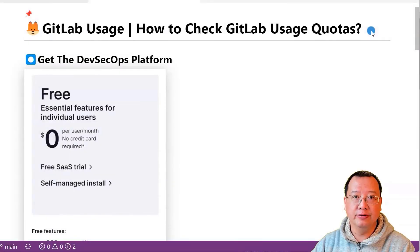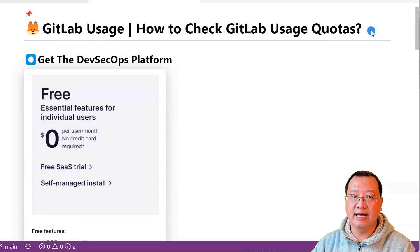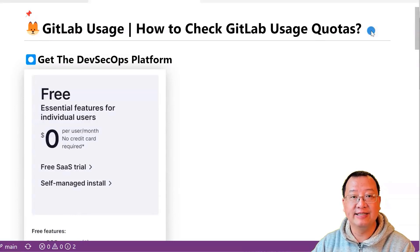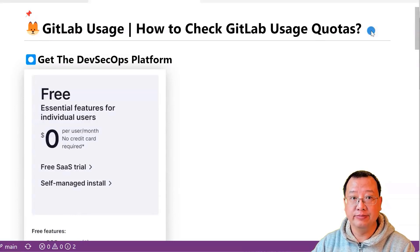Welcome back to the channel. In this video, we will discuss GitLab usage quotas and learn how to check them.